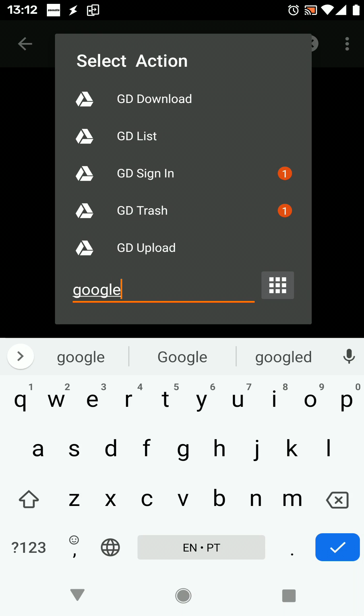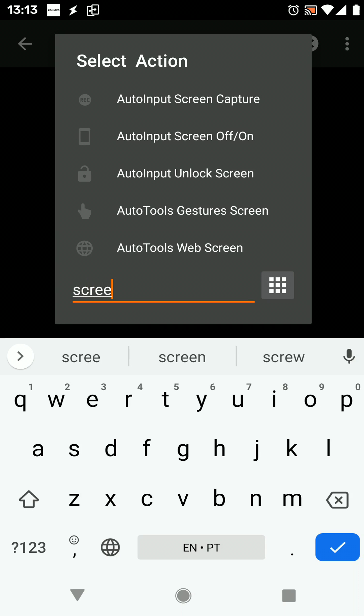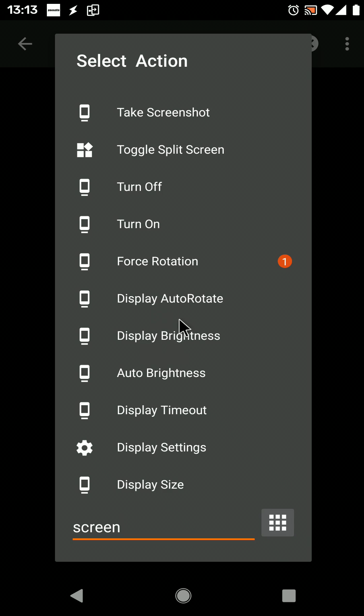If you search for Google, for example, a lot of Google actions will show up. If you search for screen, all of the screen related actions will show up.